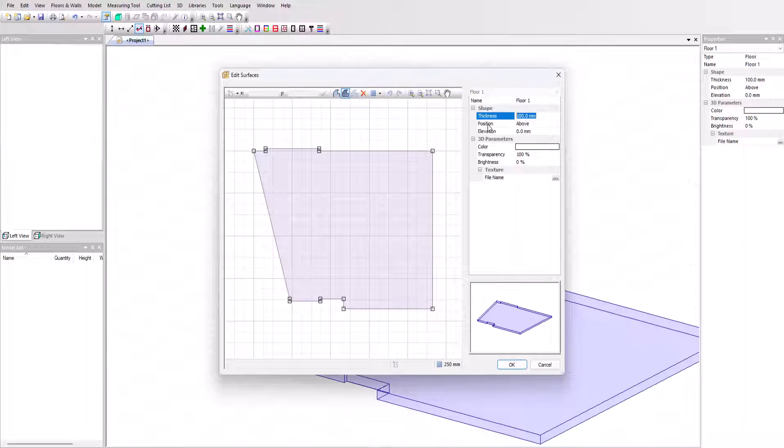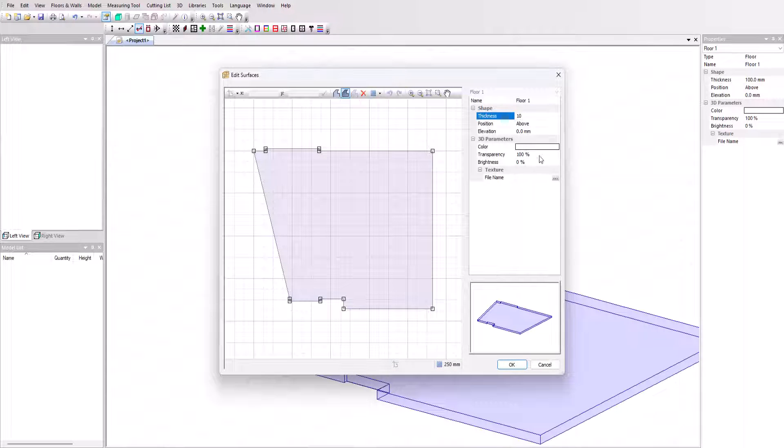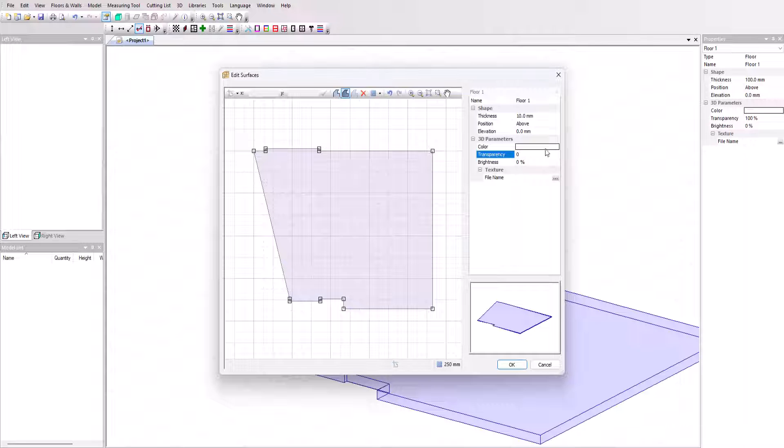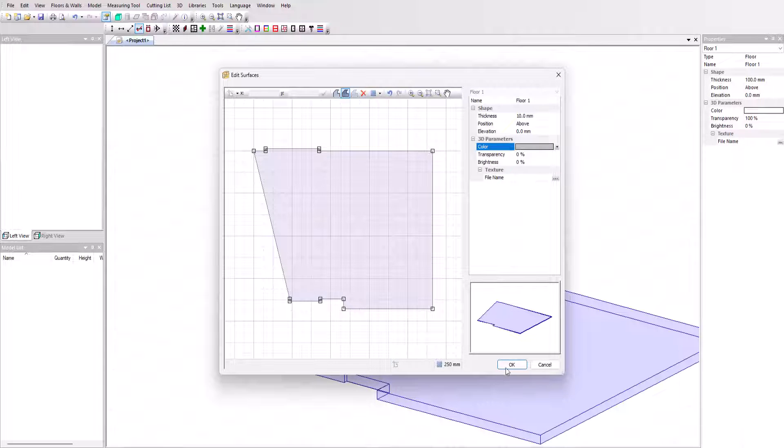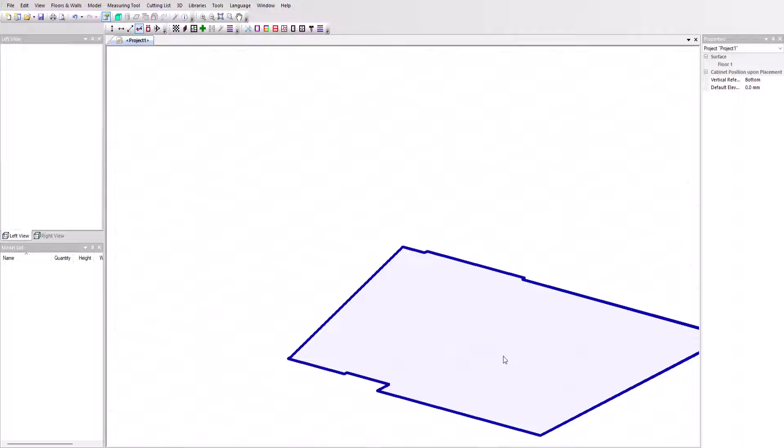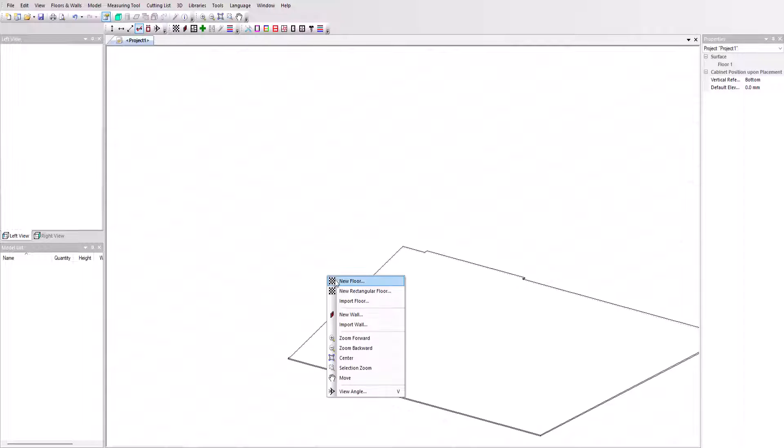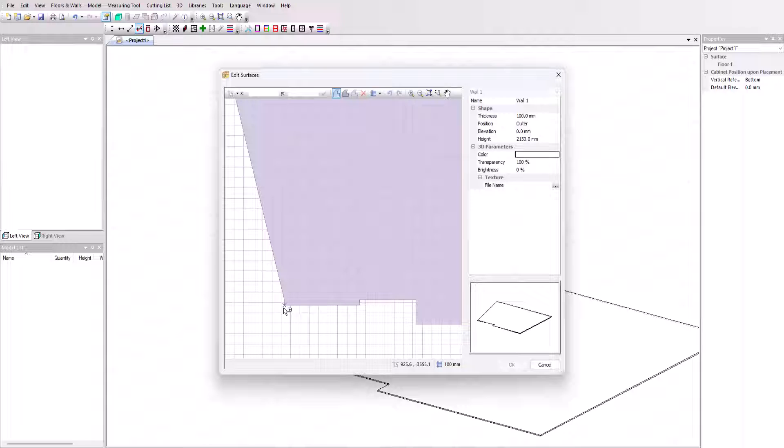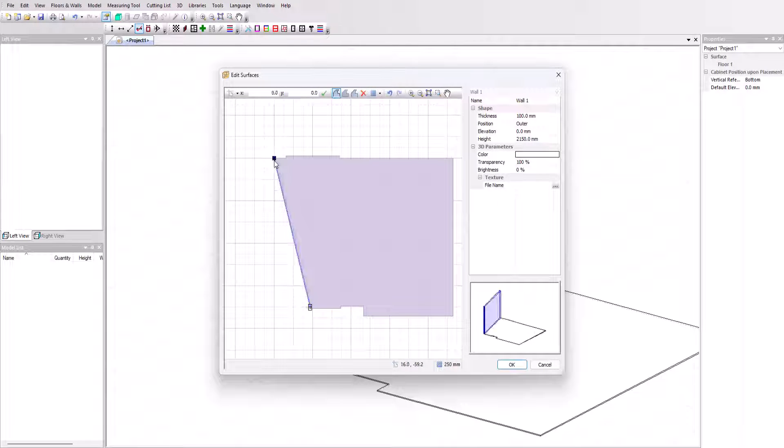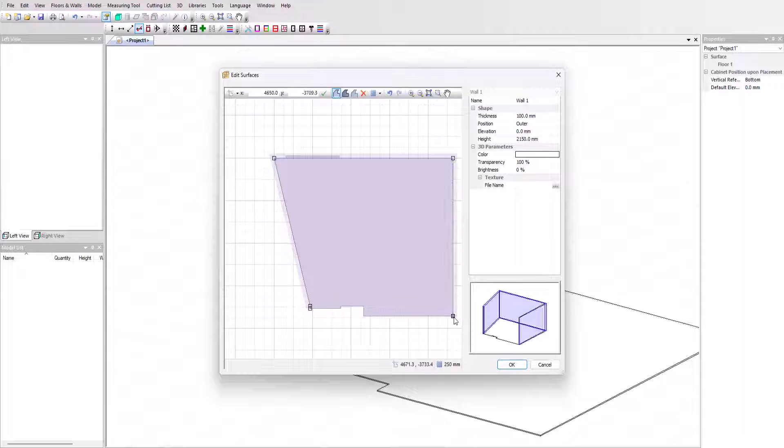The surface editing window will allow any adjustments to be made, as well as configuring the thickness, texture, or color. Once imported, all that's left to do is position the walls, which will benefit from easier positioning thanks to the prior creation of the floor.